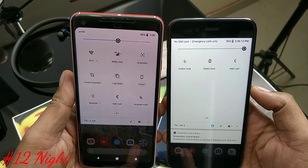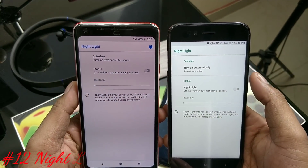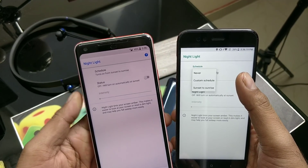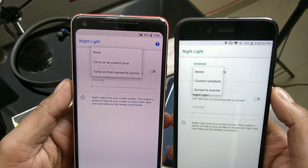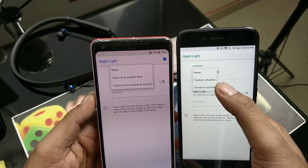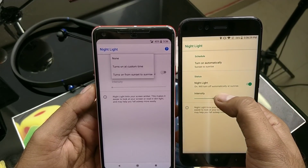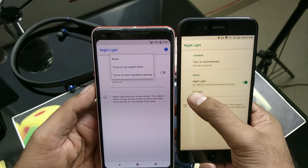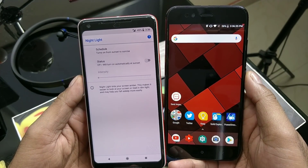Next, we have the Night Light feature, which has been more optimized. You now have a custom schedule option — you can set it based on sunrise to sunset. I'm using the sunrise to sunset option, which adjusts based on my current location according to the sun. I'd suggest setting the intensity to around 20% — it won't hurt your eyes and is good to have at night.